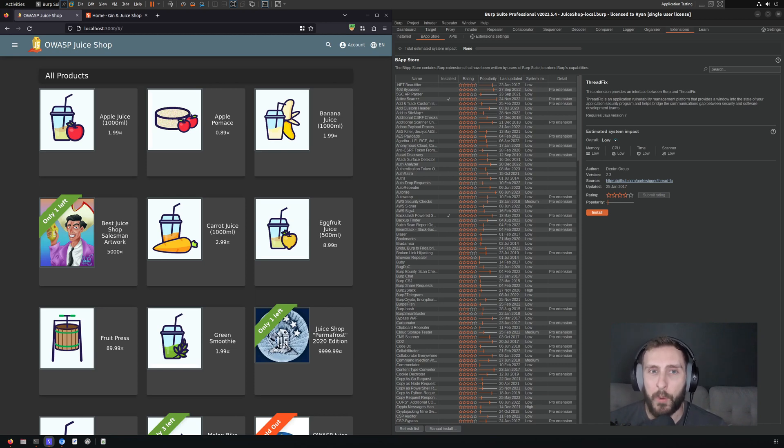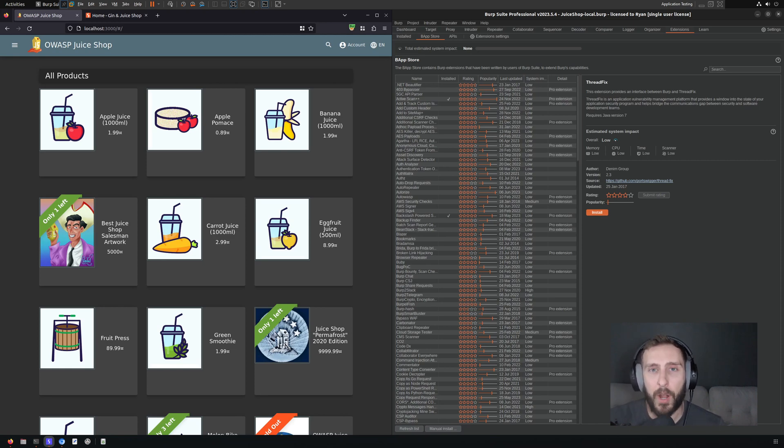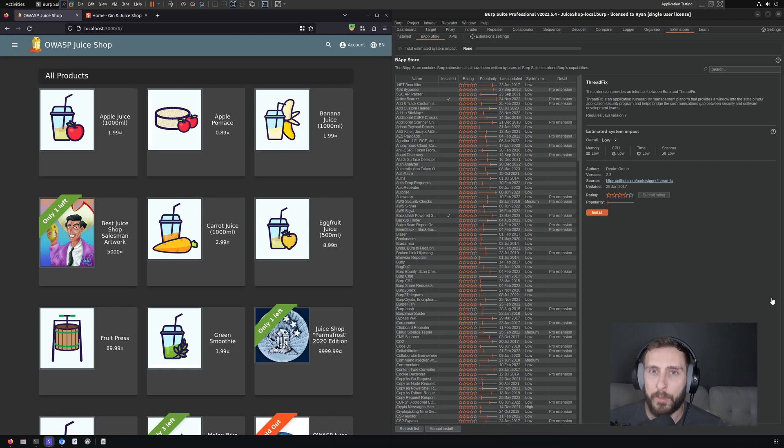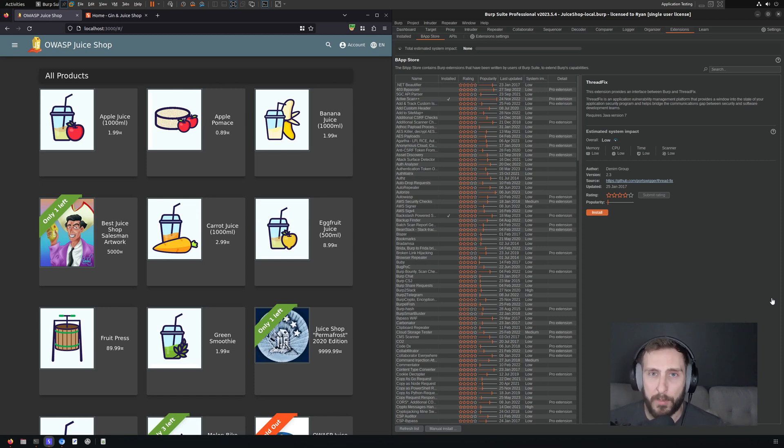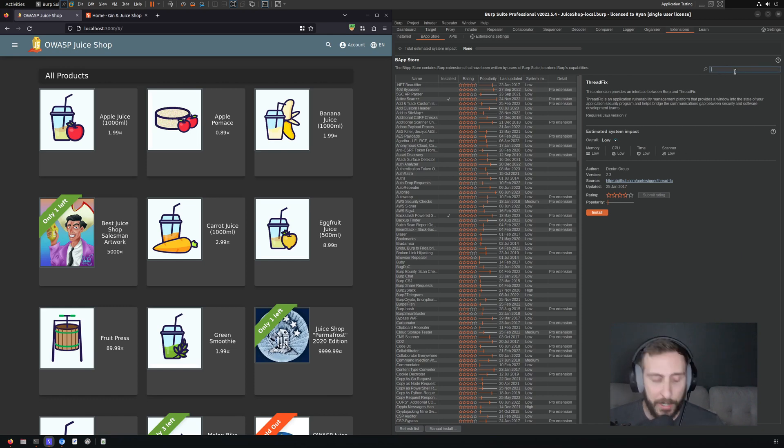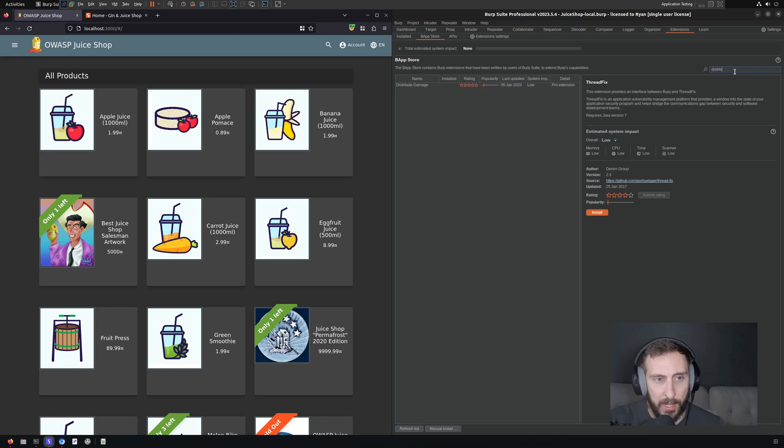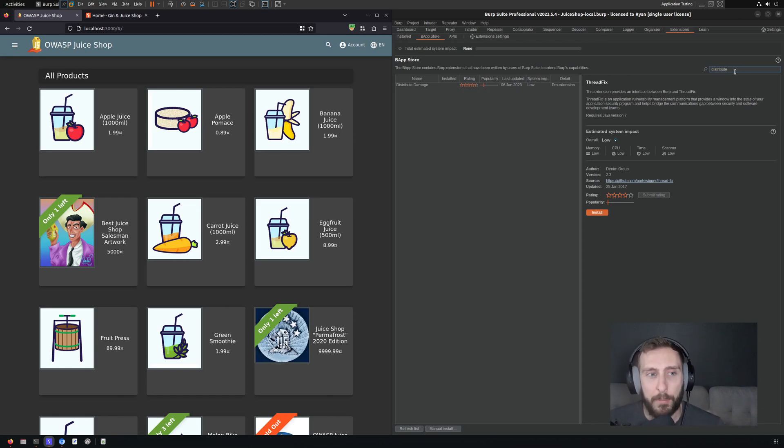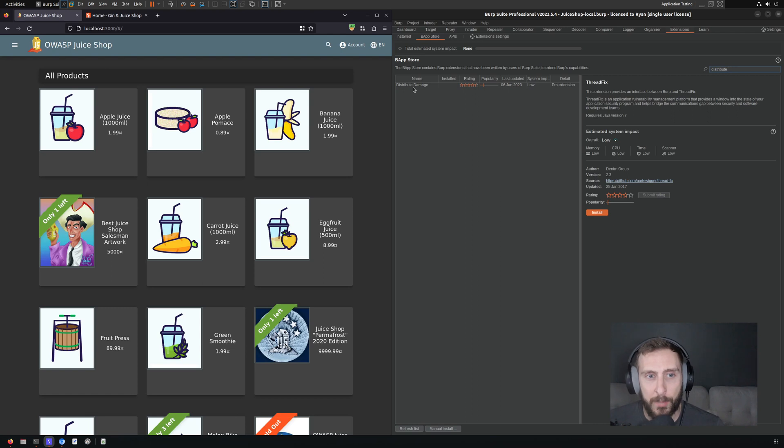So what we want to do is limit the number of requests we send per second from Burp. The problem with this is that there is no universal setting within Burp to do this. So one way you can do this is proxy Burp to another tool, but that gets a little bit messy and can be challenging to set up. Luckily, there is an extension that we can use that can throttle our traffic Burp-wide, and it's called Distribute Damage.